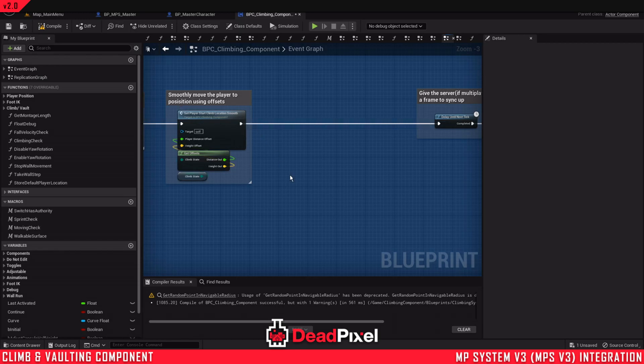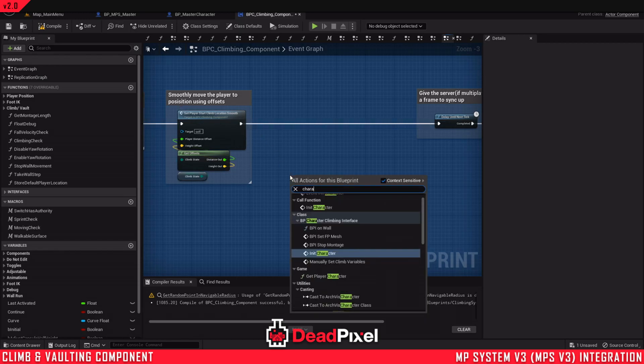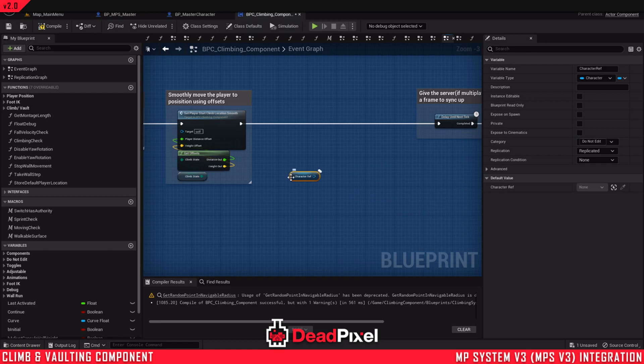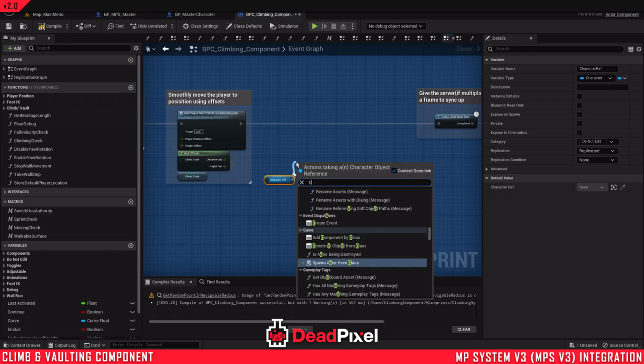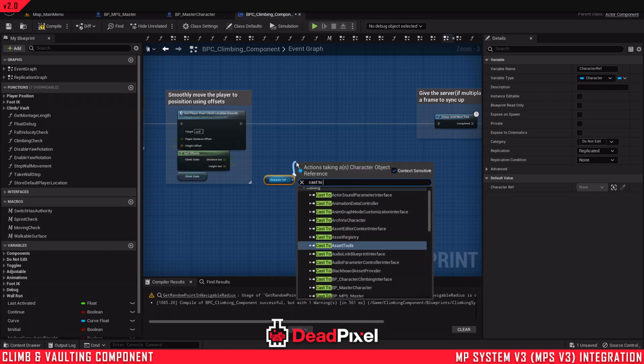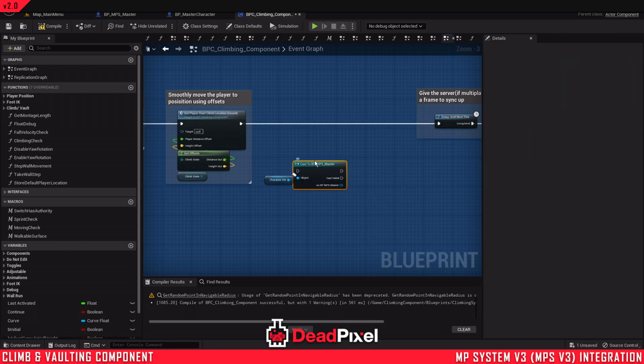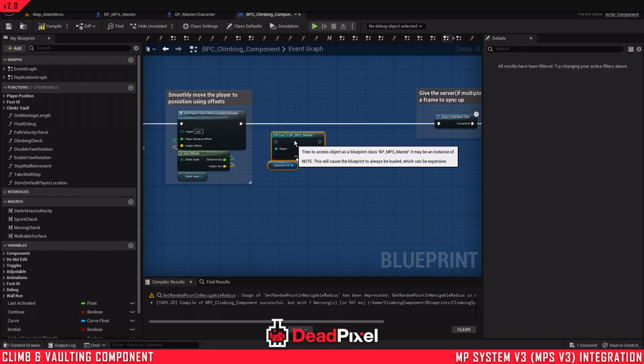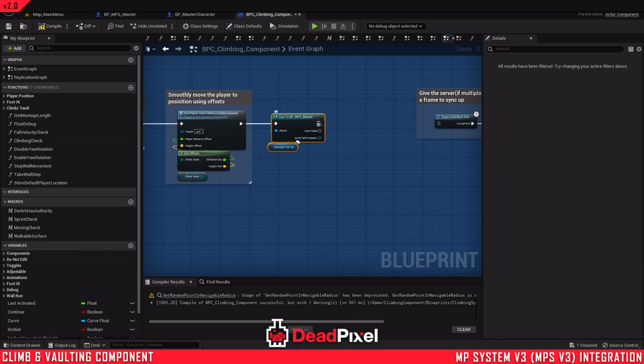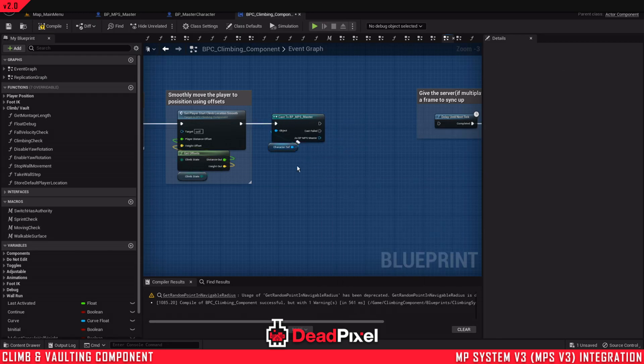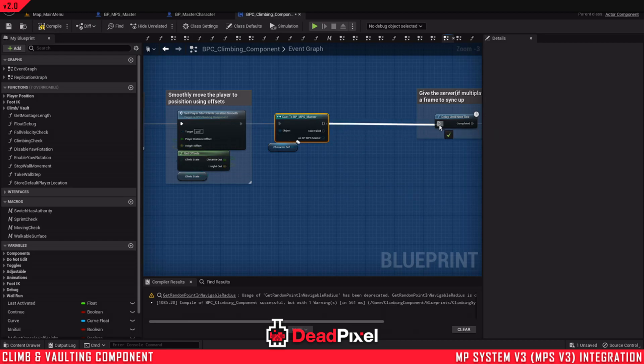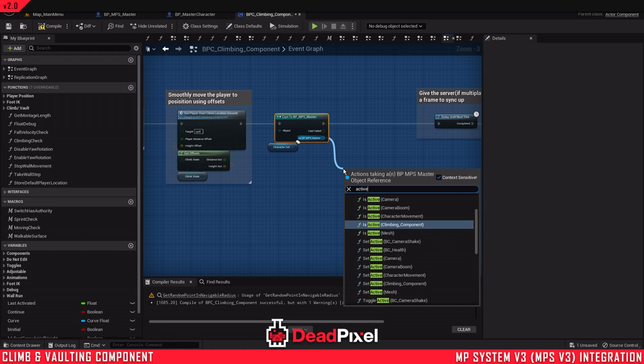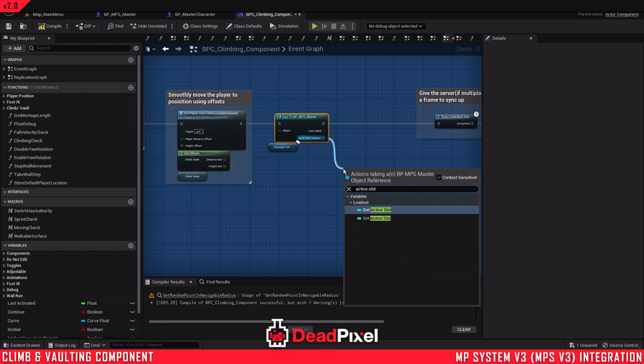We want to get our character ref. Cast to our multiplayer system character. We need to get a function that's in there. Alternatively, you can create an interface to get the value directly from here. Takes a little more work. It's just a little faster way of doing it.